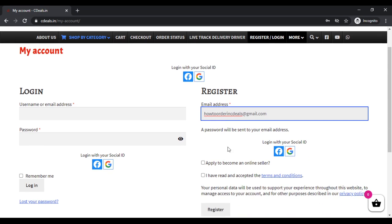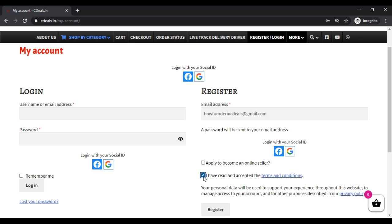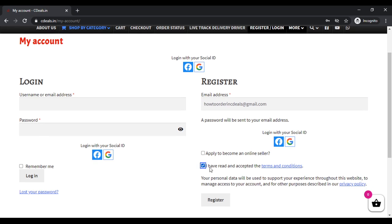We have to register the email ID. We will register and click on the terms and conditions. When you click on apply to become an online seller, now the customer will register.